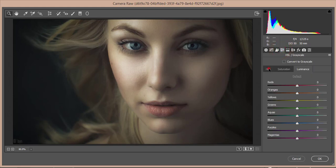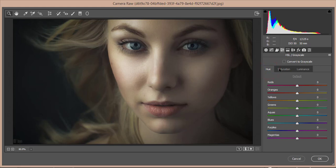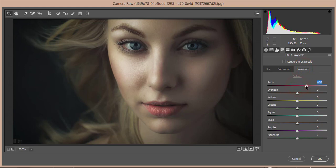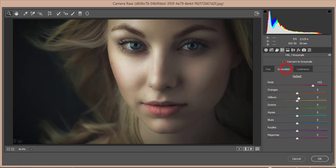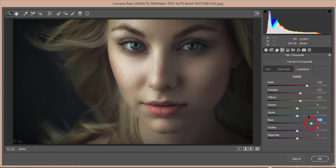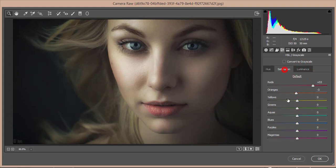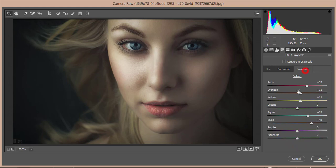The most important thing is the HSL panel — Hue, Saturation, and Luminance. I'll increase the luminance for the skin tones, adjust orange and yellow. For orange saturation I'll bring it down a little. For blue luminance I'll increase it, and increase blue saturation for the eye color.